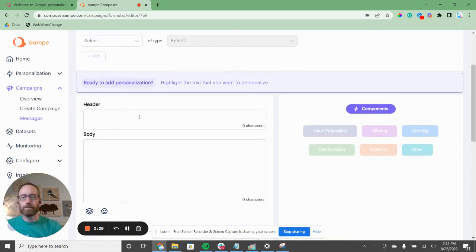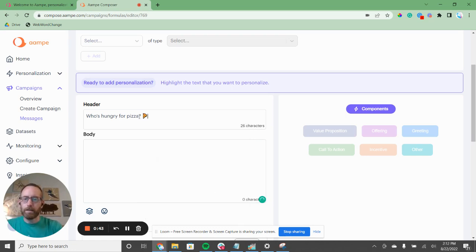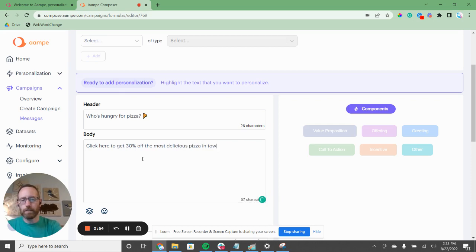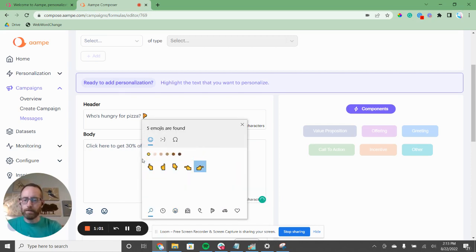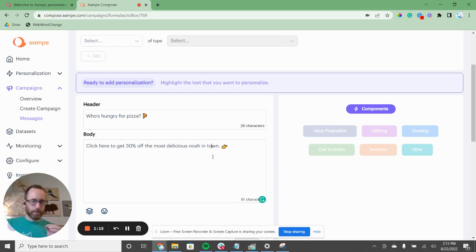The principles we talk about here will work for virtually any type of app, e-commerce, retail — all that. So first, we're going to put a pretty standard heading. We're going to say 'Who's Hungry for Pizza?' with a little pizza emoji. And in the body we'll say 'Click here to get 30% off the most delicious pizza in town.' This is pretty standard — what you'd see in a food delivery app notification. With standard push notification software, you'd schedule a time and send this one single message to all your users.